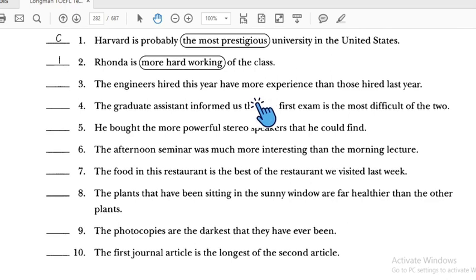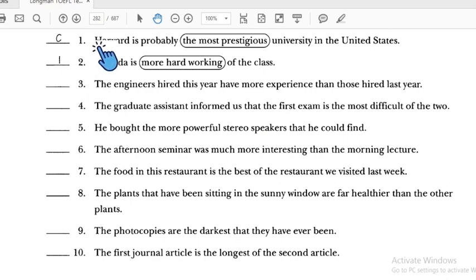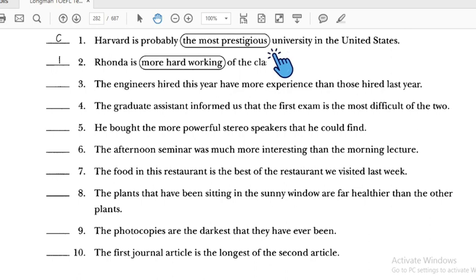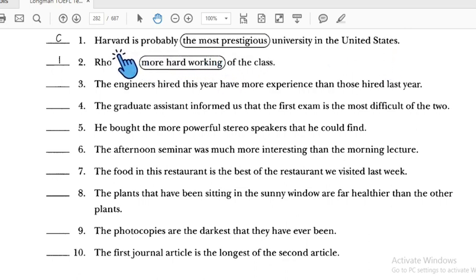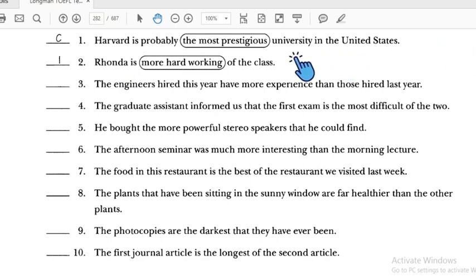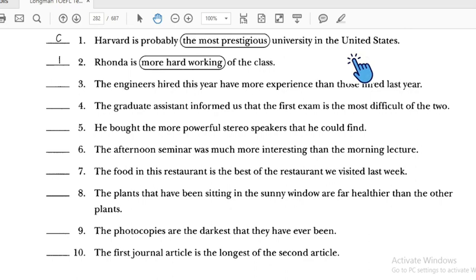Number one: 'Harvard is probably the most prestigious university in the United States' — this is correct because we are comparing Harvard to many universities in the United States, so superlative is appropriate.